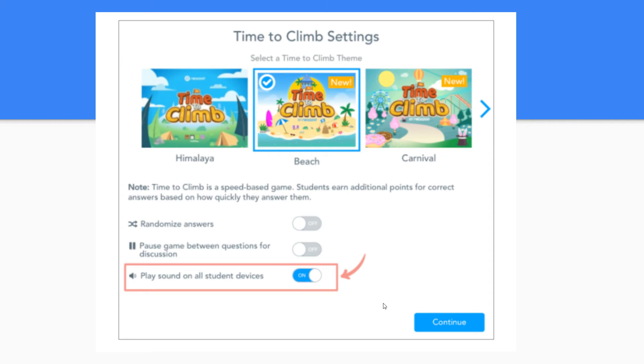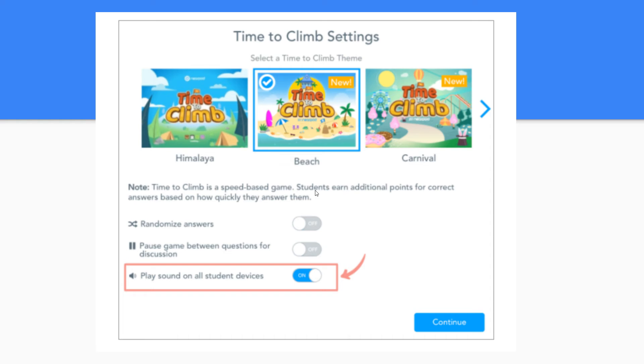If you have multiple time to climb activities embedded in your lesson you will have to control the volume at the start of each game when it launches. So remember that this feature is not yet available for student pace mode. So if you're doing it live you're able to adjust the sound.